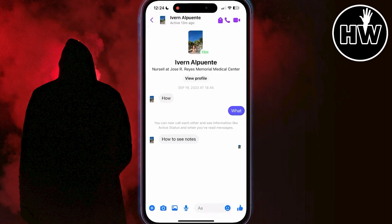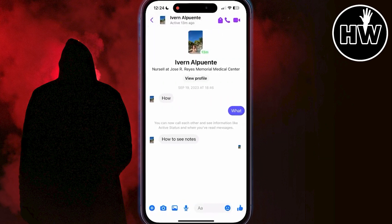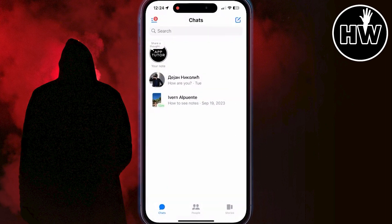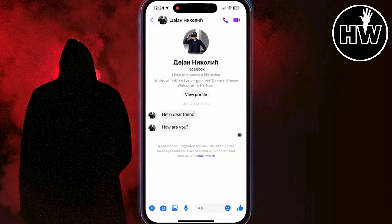If you open a normal conversation that isn't encrypted, you won't see that message. But if you go back to an encrypted conversation and you see that message, then it is 100% encrypted.